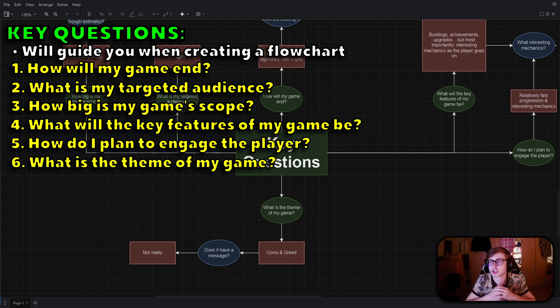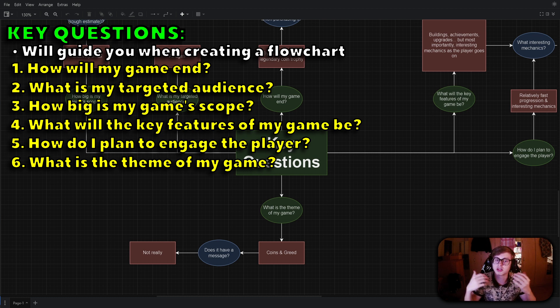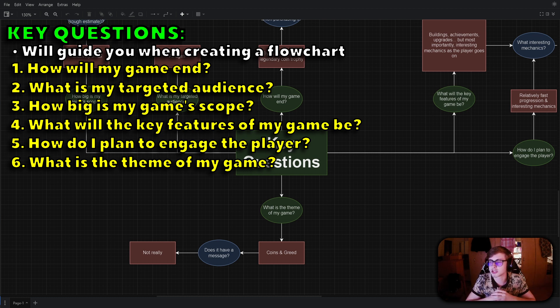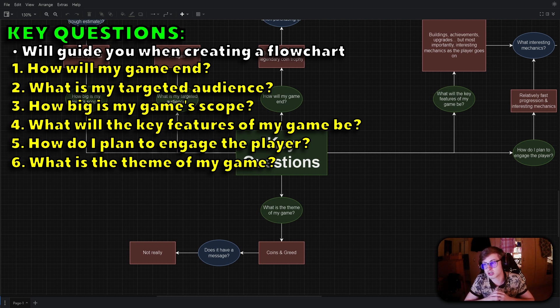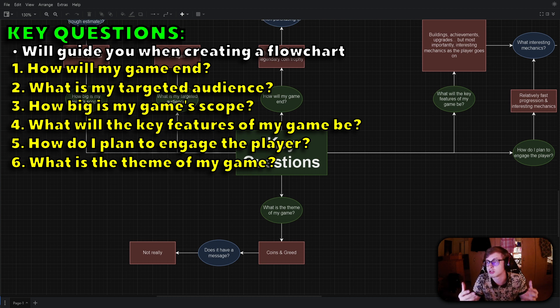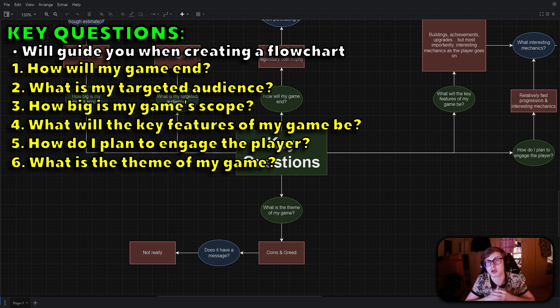The sixth question you should ask yourself is what is the theme of my game? You should decide on the game's theme and storyline if applicable. A consistent and appealing theme can then draw players into your world and create a more immersive experience.